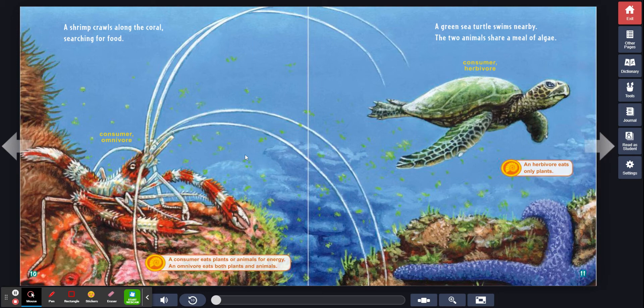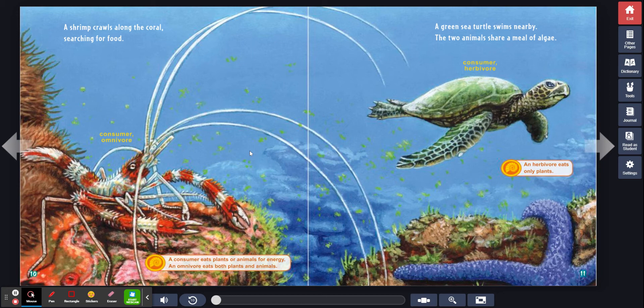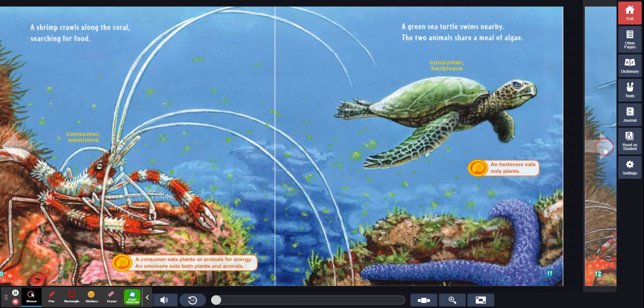Consumer, omnivore. A consumer eats plants or animals for energy. An omnivore eats both plants and animals. An herbivore eats only plants.